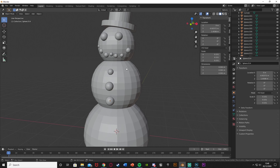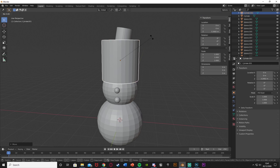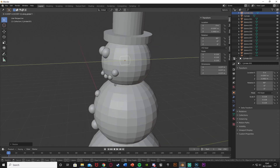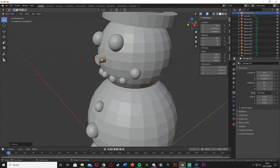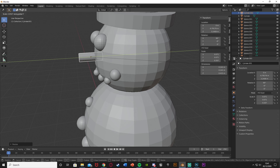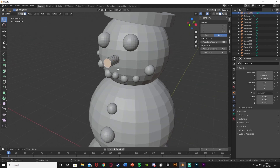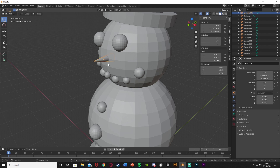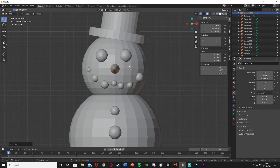Next I'm going to add a carrot nose. Shift A, mesh, cylinder. G, Z to bring it up, then R, X, 90 to rotate it horizontally. Scale it down and G, Y to bring it forward. Then S, Y to scale it on the Y axis to make it longer. Press Tab to go into edit mode, face select, select the front face, and hit S to scale it down to make a pointy tip. Tab back to object mode, scale it up and move it into position. Now we have our perfect carrot nose.